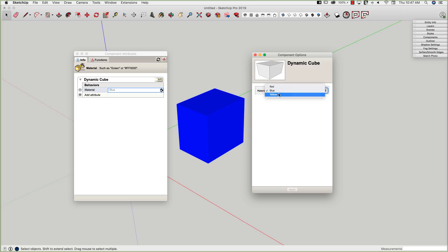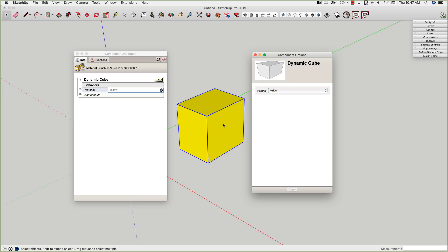If I click Apply right now, my box turns blue. Let's go one more time — let's see what yellow looks like. Mmm, yellowy. All right, so that's pretty simple, pretty easy to do. Let's go add some more controls in here — let's give the user the ability to set the width, depth, and height or length of this box also.